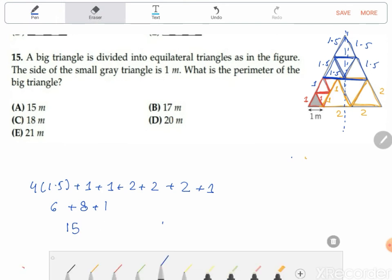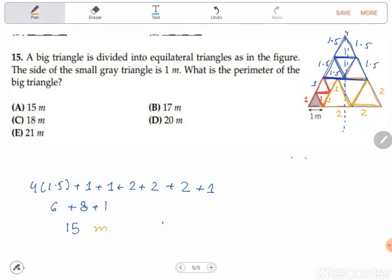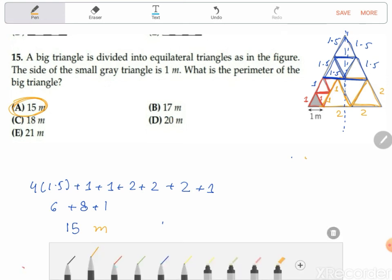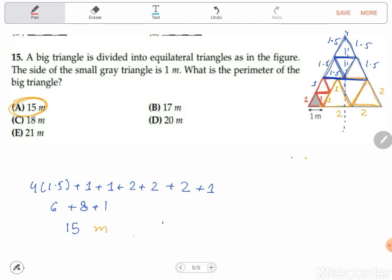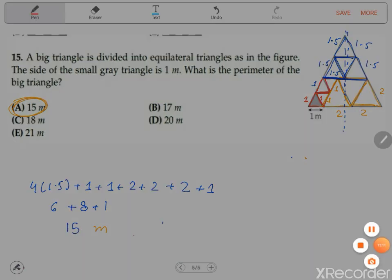So we have our answer: the answer is A, it's fifteen meters. Thank you for watching today. I will end my video here. If you like these videos, please support me on YouTube — subscribe, like, and share. Thank you for watching, see you in the next video.